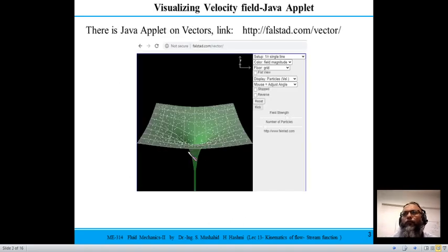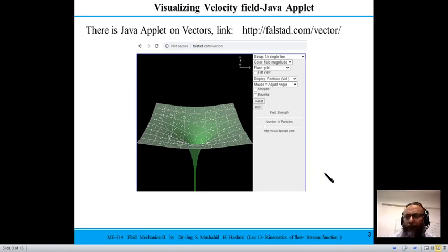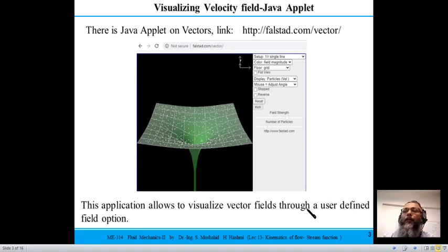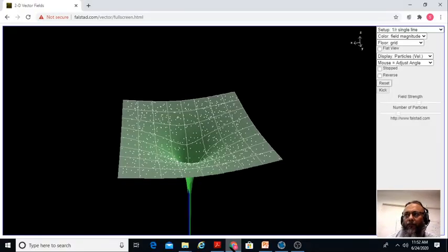The first thing in today's lecture is visualizing vector fields. On the website paulstead.com you will find this Java applet. Java must be installed on your system before running, otherwise this application won't run. The advantage of this applet is it has a provision for adding your own vector fields in the form of user-defined field options.